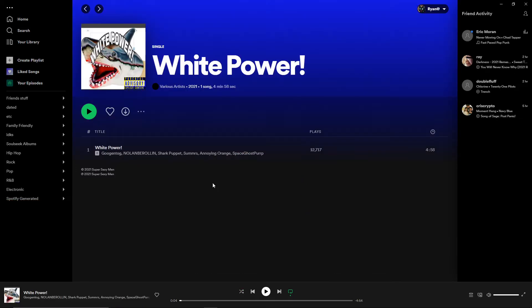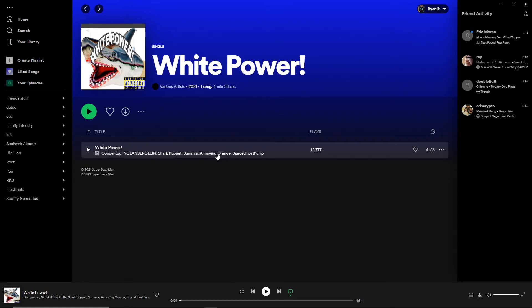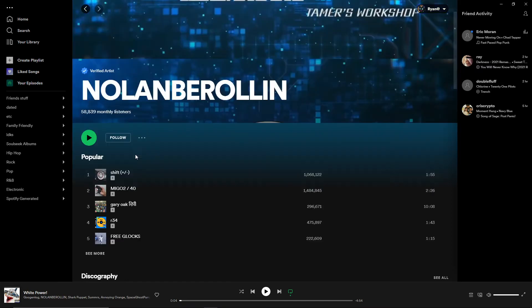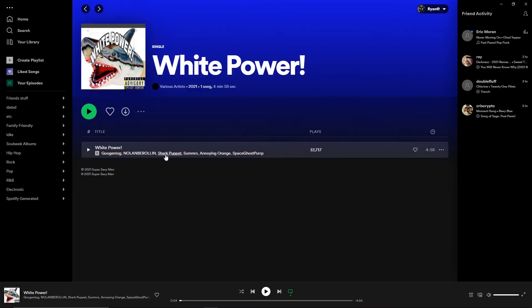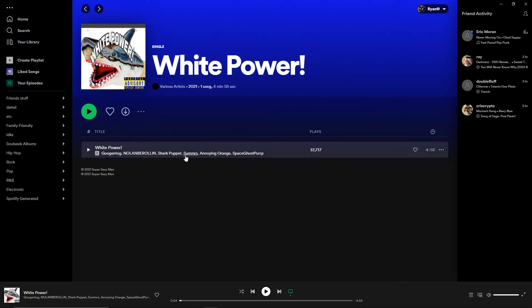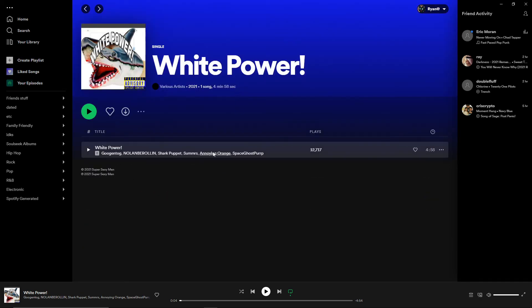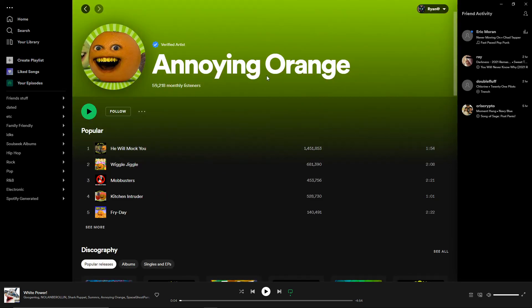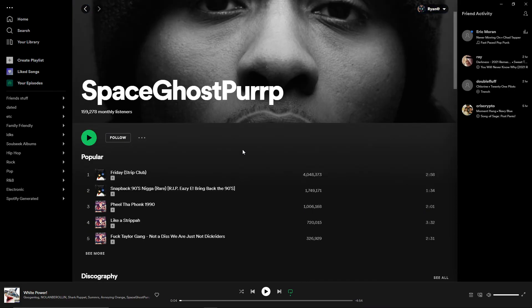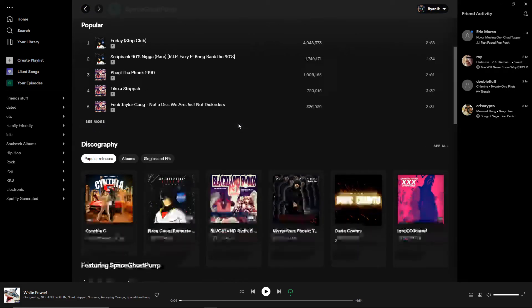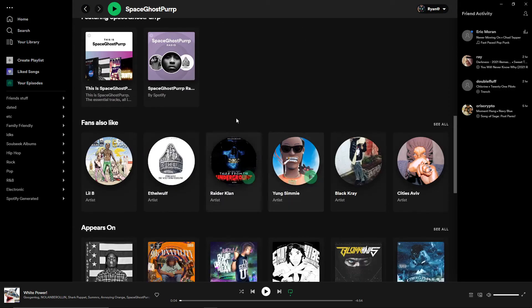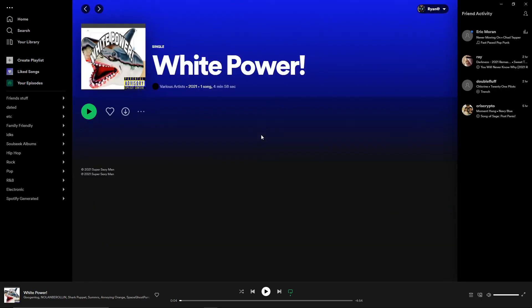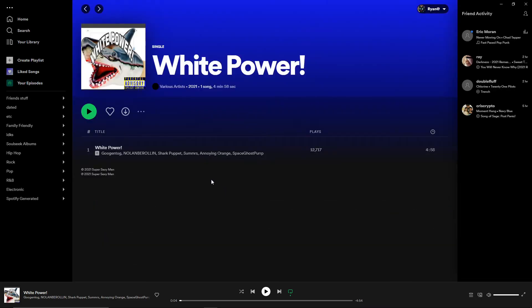Hey, everyone, this is post-recording Jim Balls. More info here on Googentag, he's got another song here with a buttload of features from this guy, Shark Puppet. I don't, I really don't know who these guys are, but... Summers, Annoying Orange, and Space Ghost Perp, and they all link back to the respective Spotify profiles. So this guy is just going all out on cheating the system.